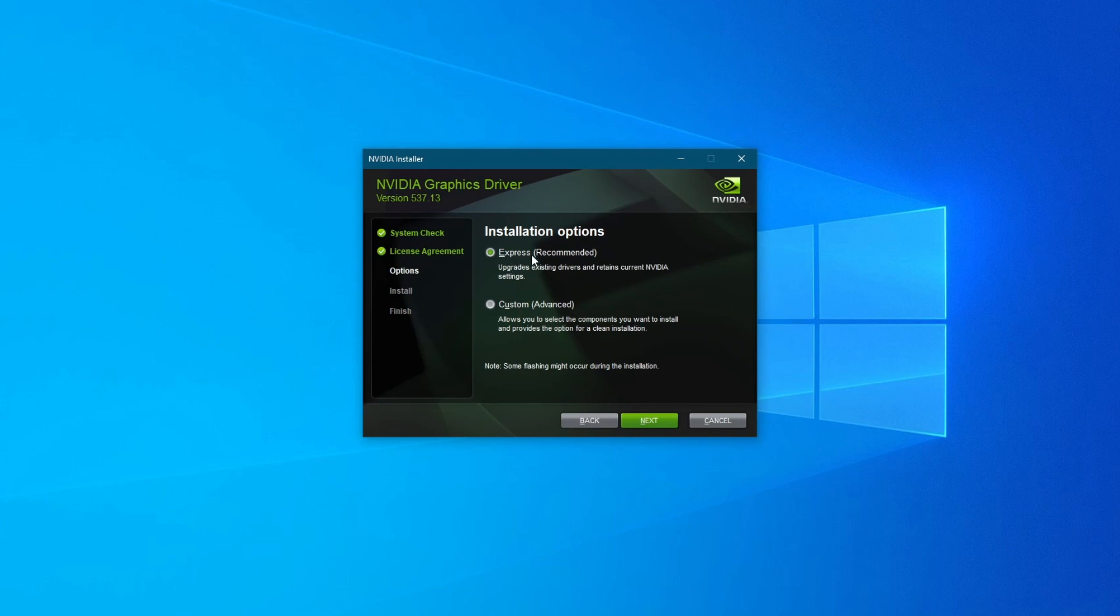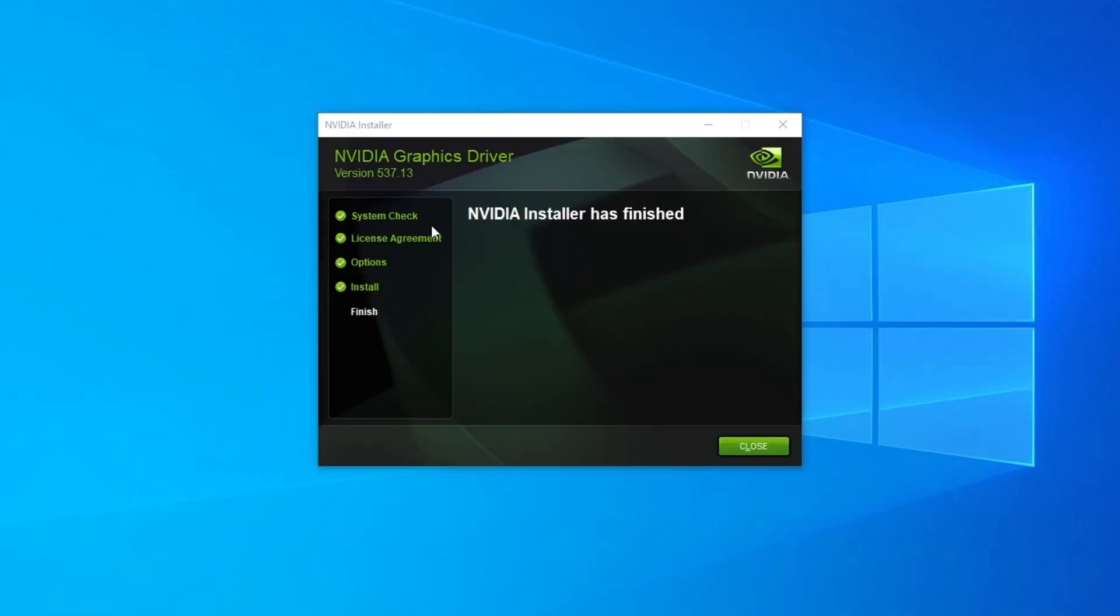Or you can do a custom installation which basically allows you to select the components you want to install and also provides the option to remove any existing NVIDIA profiles on your computer. I would recommend choosing the Express option, then press the Next button.